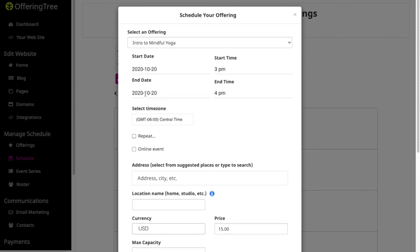The only time you'd want to change the end date is if you are setting up, let's say, a weekend course that repeats every single weekend or you're scheduling a one-time weekend workshop. Then you might want to change the end date. Otherwise, you almost always want to leave the end date the same as the start date if it's just a normal class or another event that only meets a couple of hours.